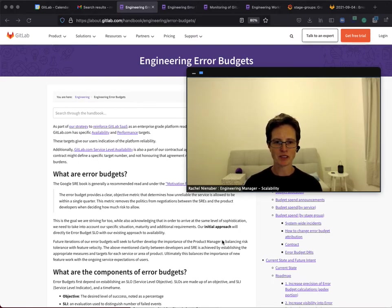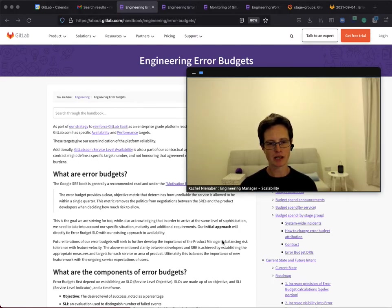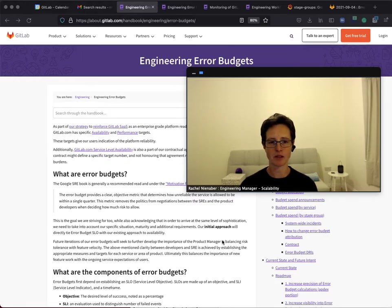Hi, my name is Rachel and I'm the engineering manager for the scalability team in the infrastructure department and I would like to introduce you to Error Budgets.